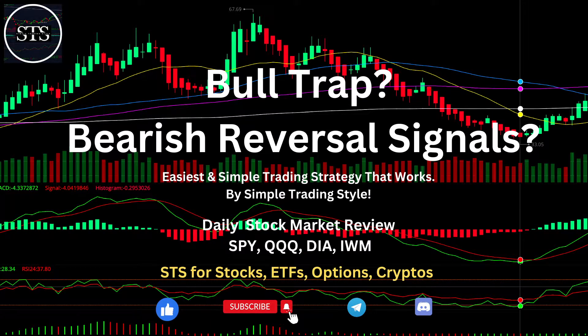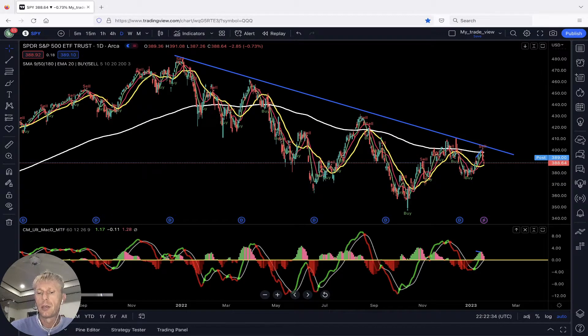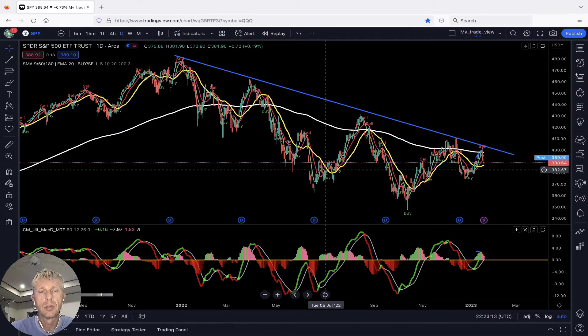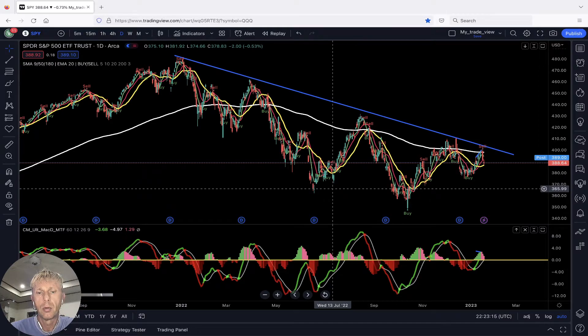Hello everyone, welcome to Simple Trading Style. Today we are going to talk about daily stock market review and figure out: is it still a bearish reversal signal, a bull trap? What's going on with the stock market? Please subscribe to the YouTube channel and click the like button. Let's move to TradingView. If you want to learn more about the TradingView setup, go to the description — there is a link about TradingView setup and other links about all my trainings.